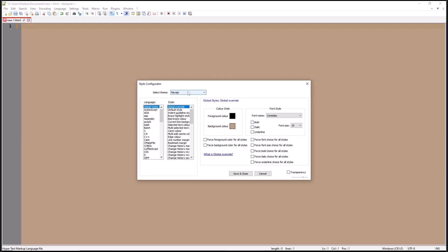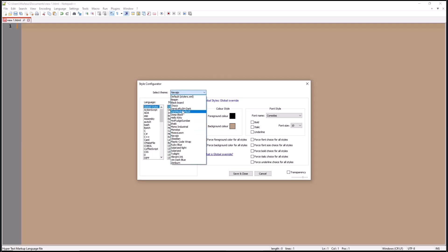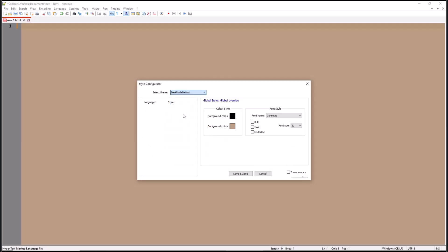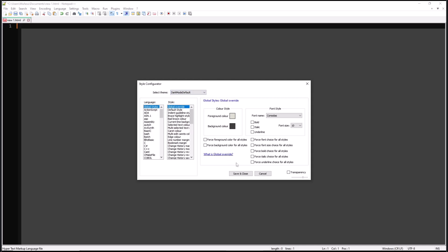And the best way, you can change into Dark Mode default like this. If you're done, you can click Save and Close.